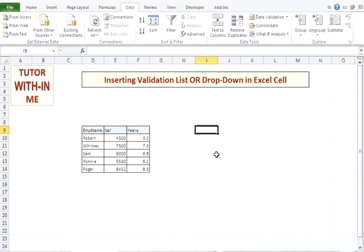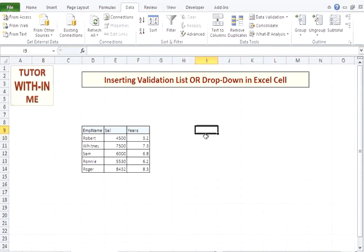First of all, you need to select the cell where you want the drop-down to appear. For example, I have selected this cell and I want the drop-down to appear for this cell. I am using my employee table.